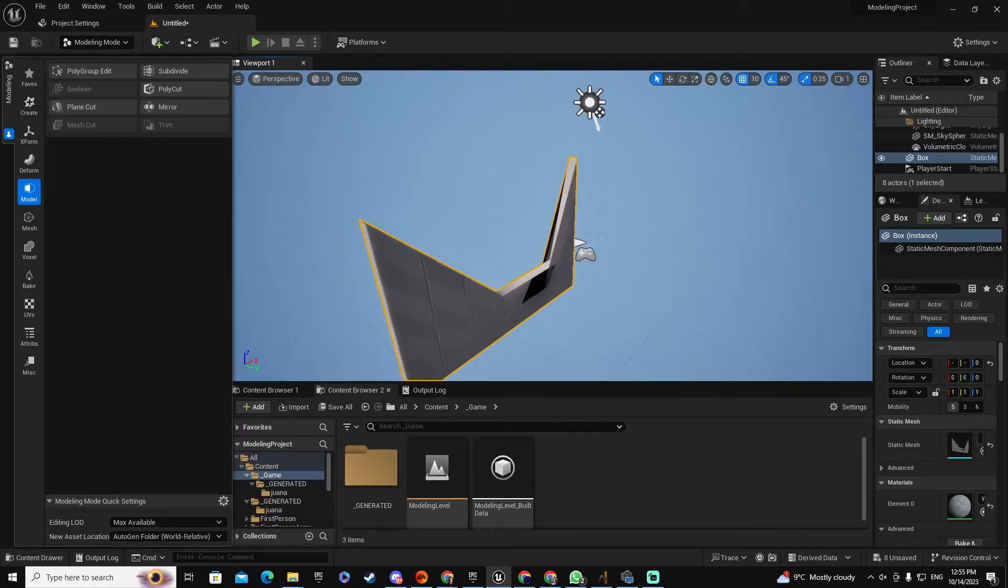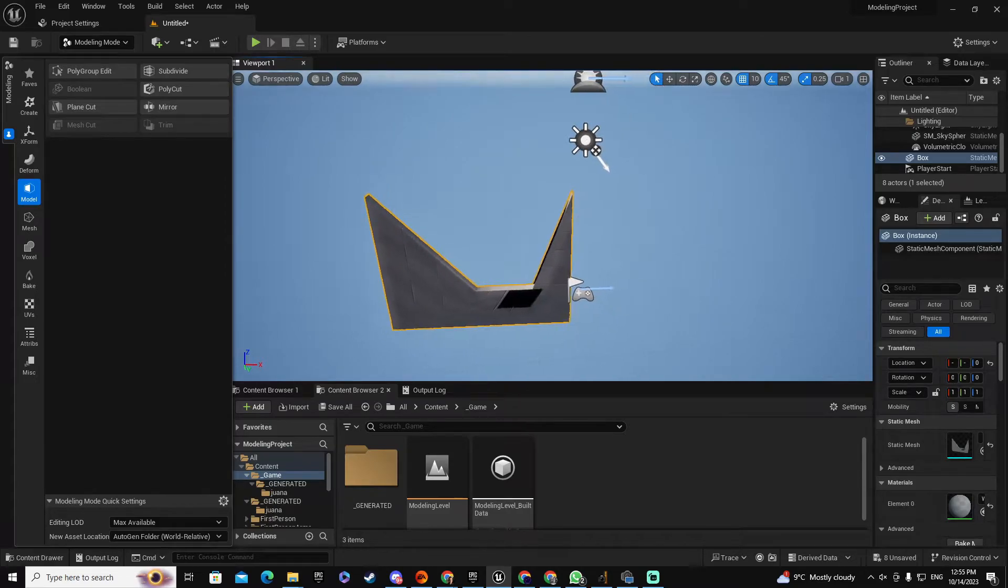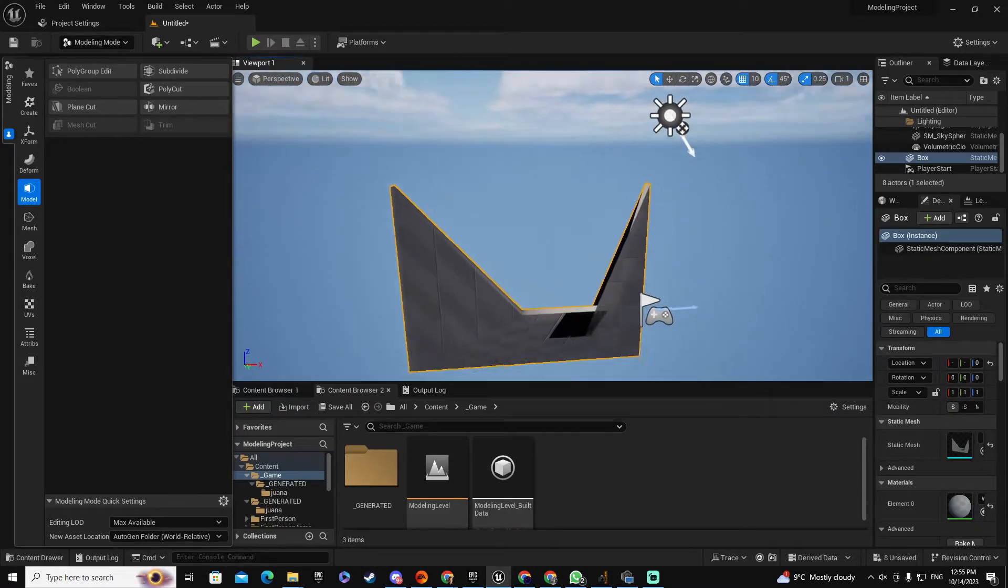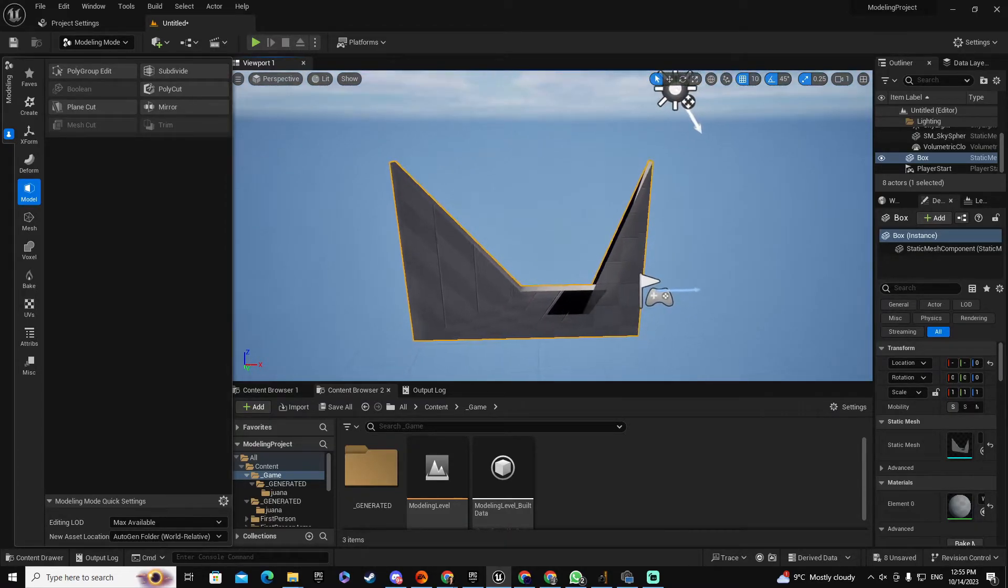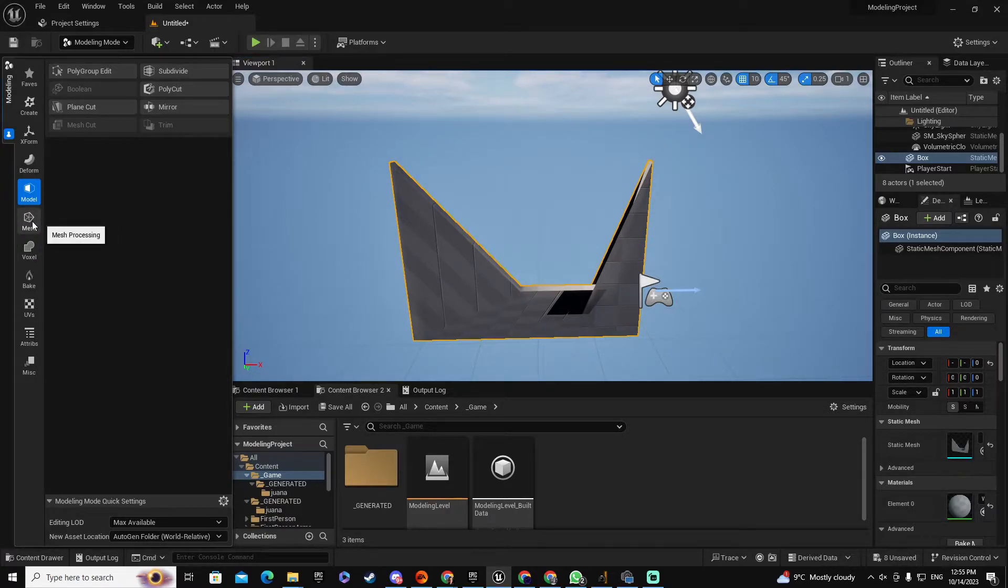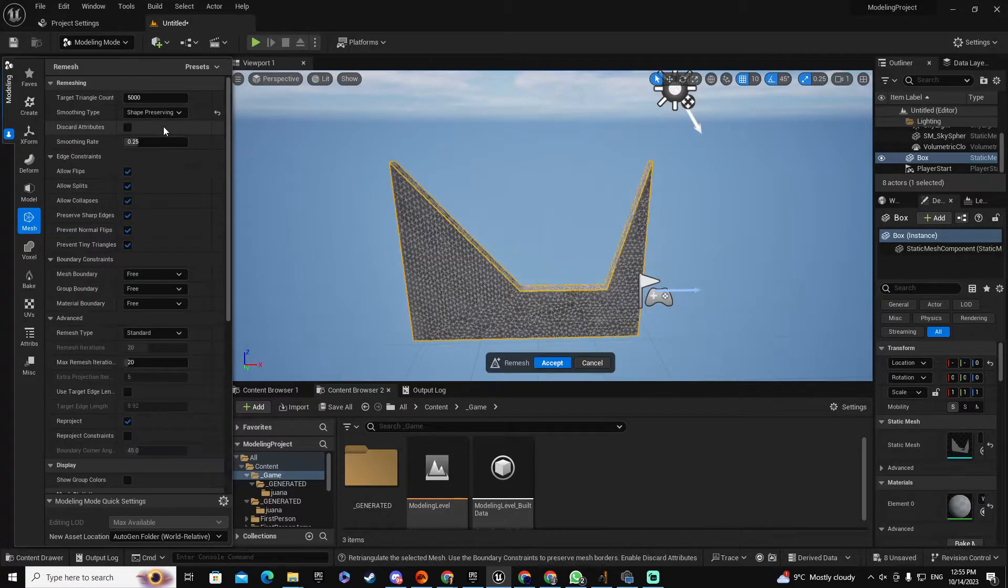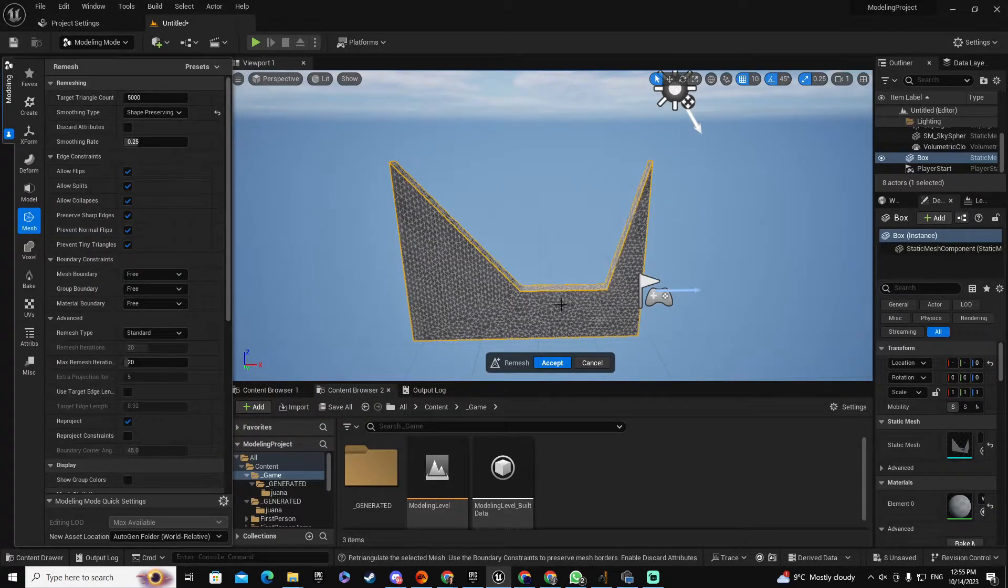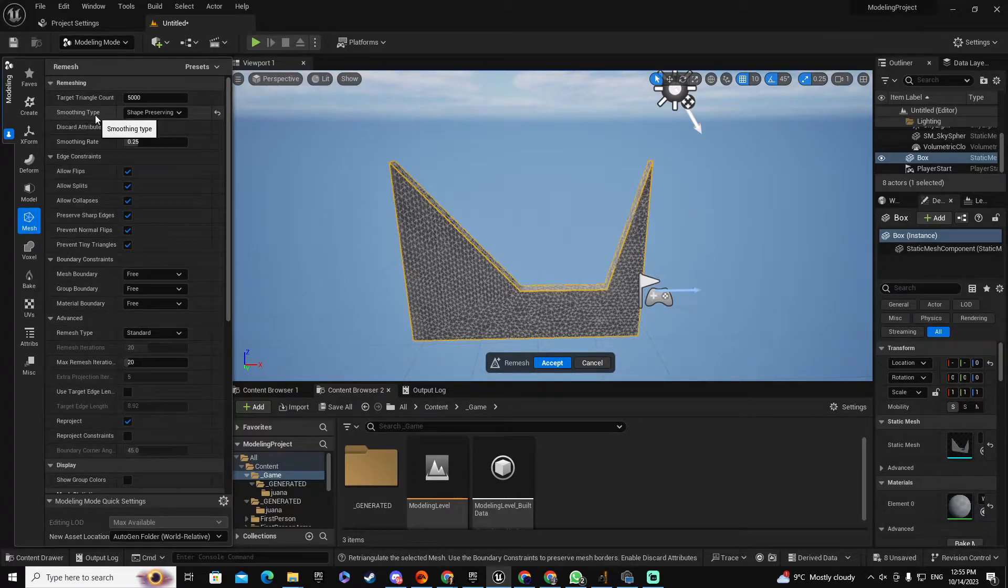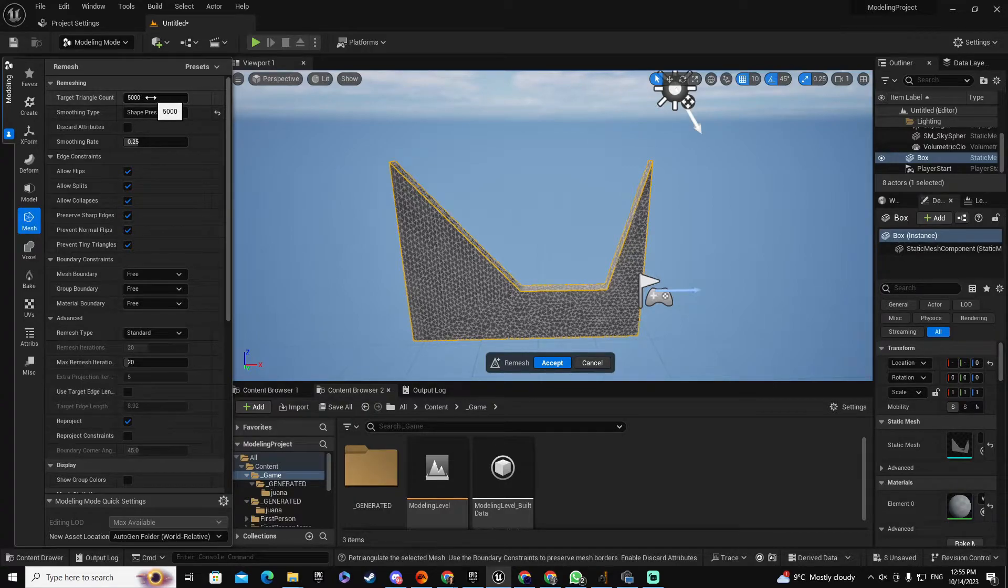And as you can see, if I accept this structure, the geometry of this object is totally destroyed. How are we going to deal with this? Well, once you have the geometry ready, what you're going to do is select again the object, go to Mesh, select Remesh, and the geometry will be recreated and everything will be preserved because you have Smoothing Type Shape Preserving.